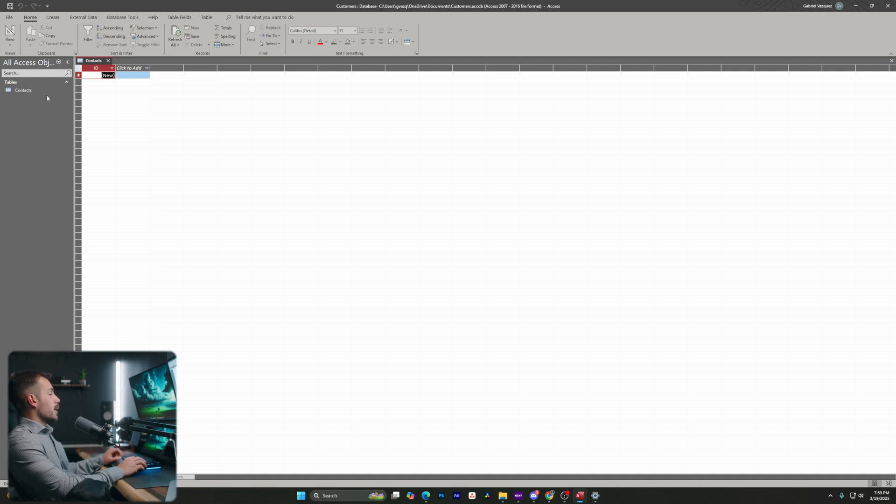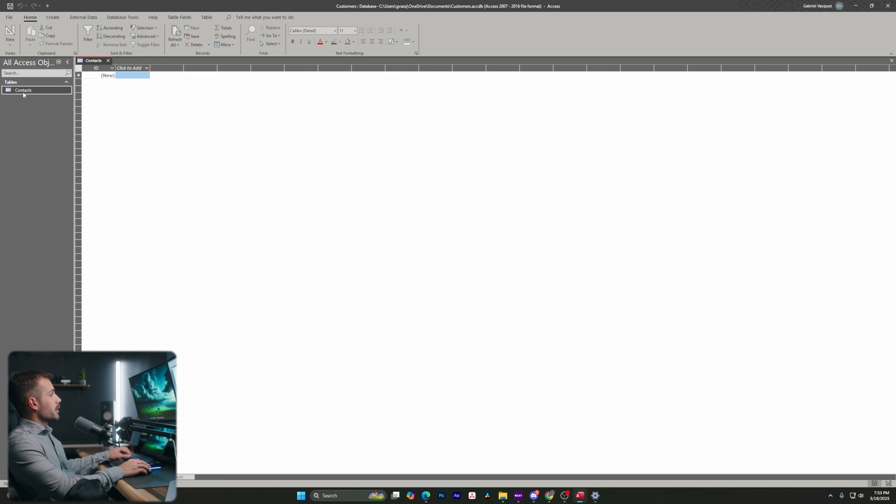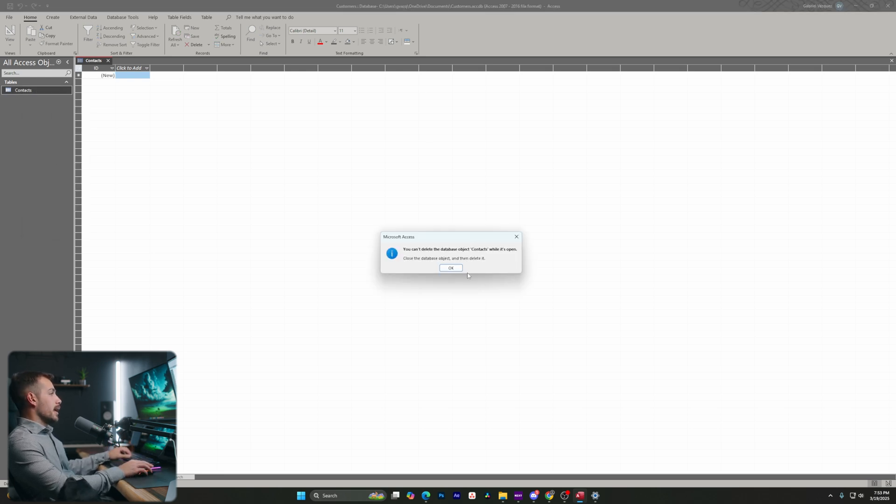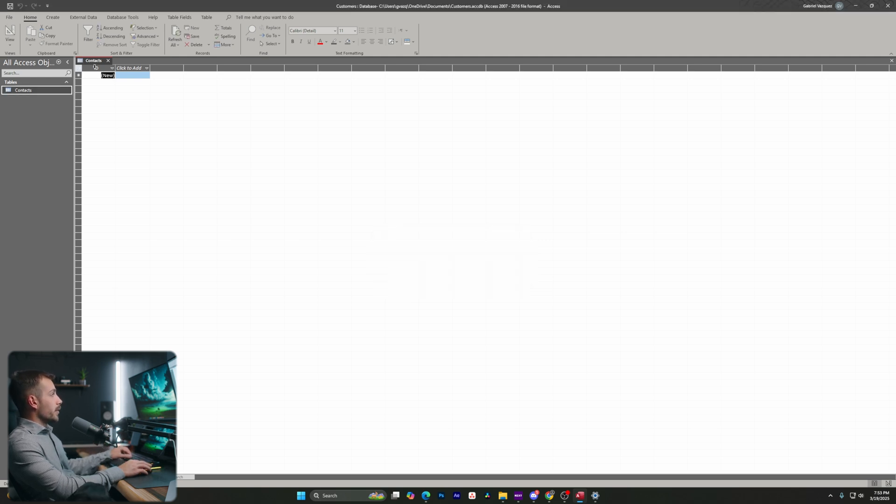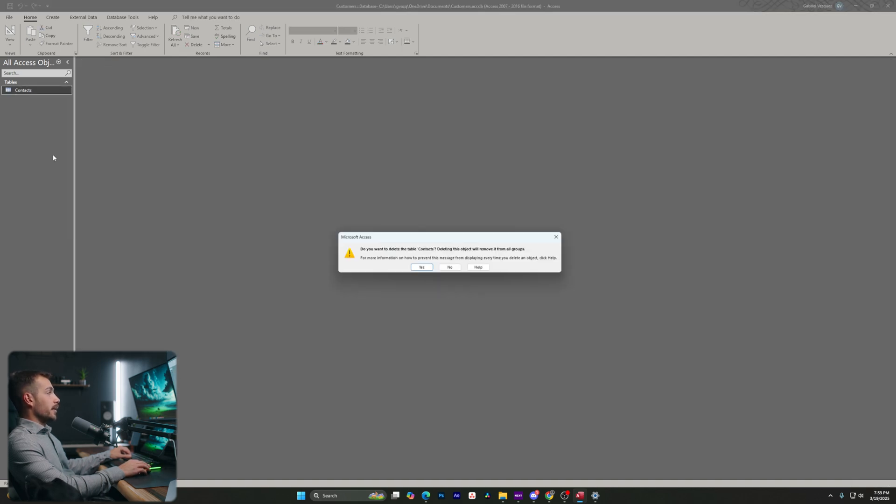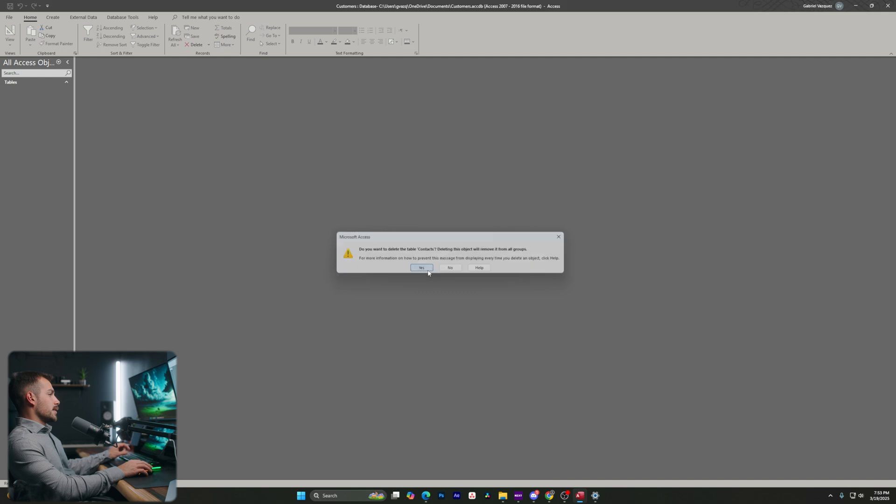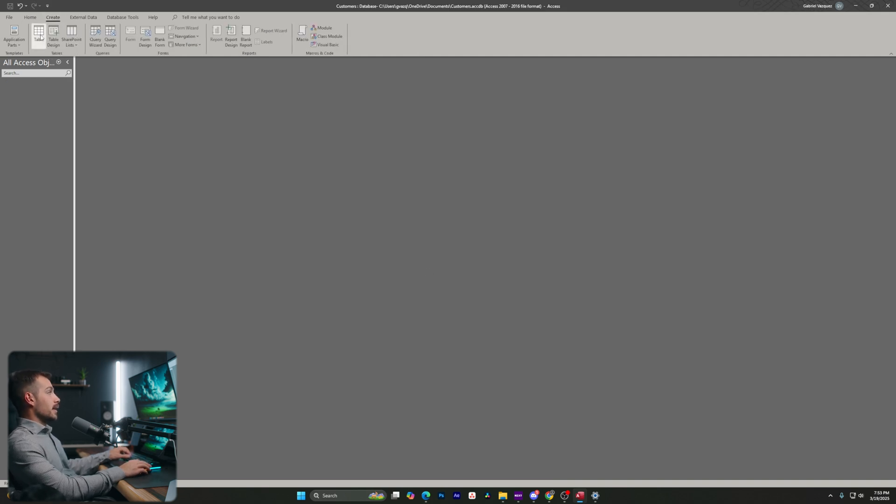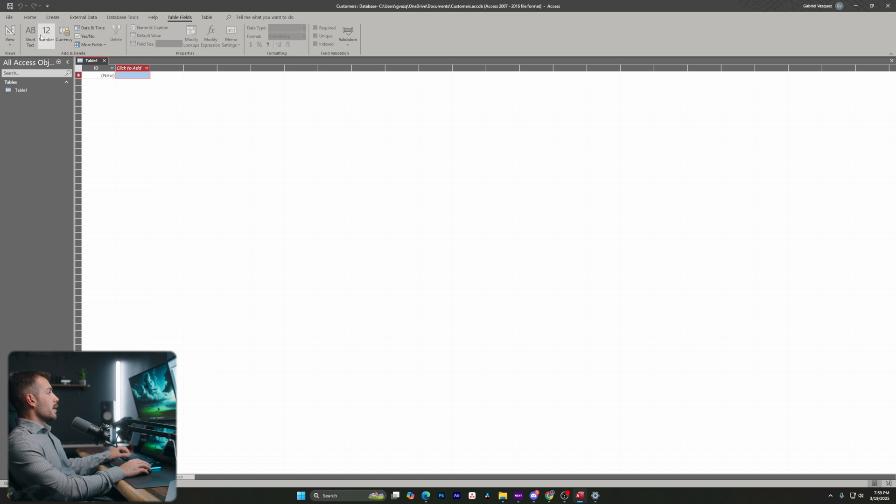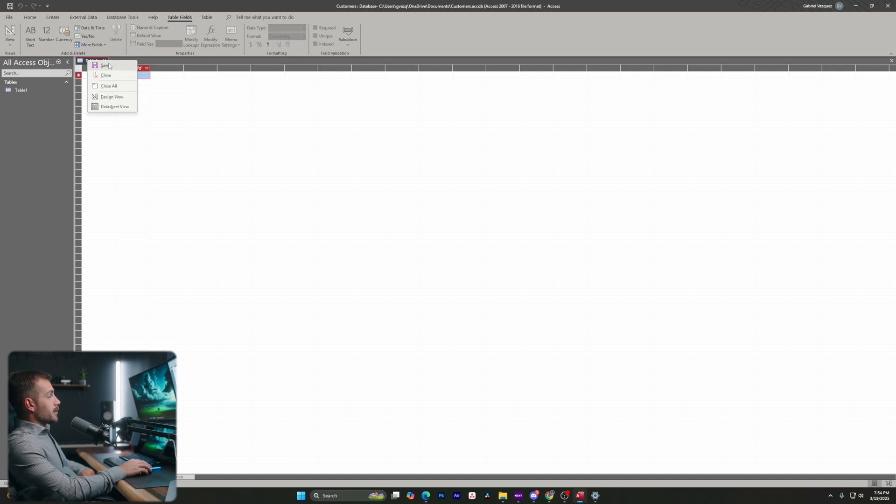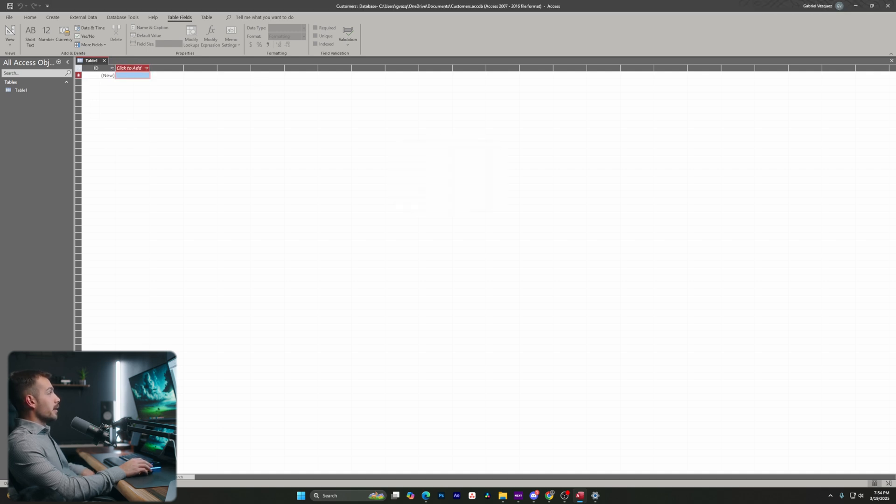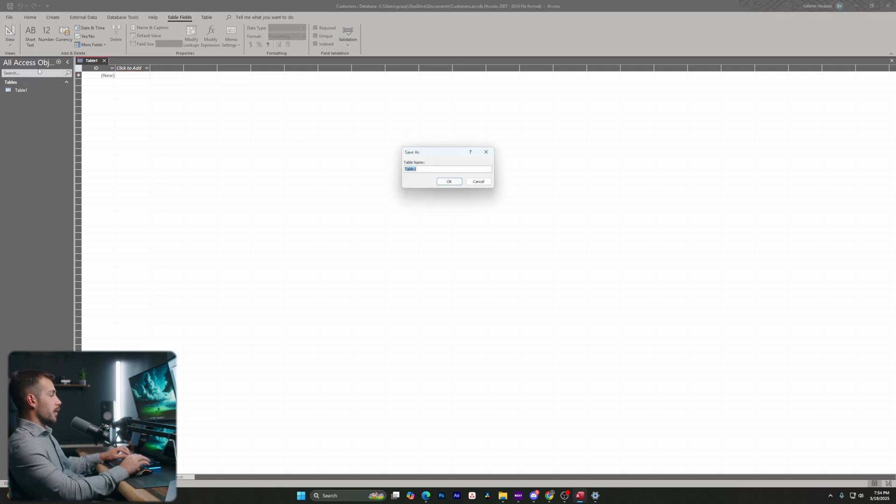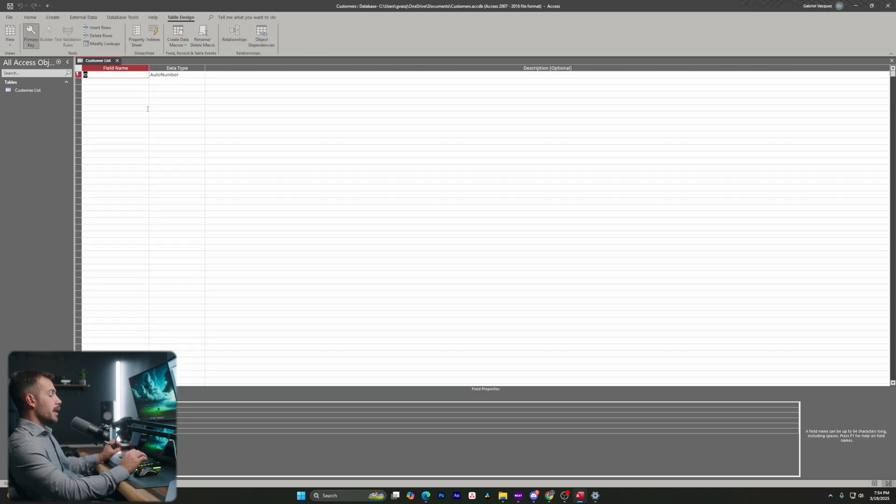Now to start off, let's go ahead and start populating our table. Now I don't actually want to use this table right here, let's go ahead and create a brand new one. I'm going to right click and hit delete. And it's actually telling us here that we have to close the database object, then delete it. So basically what that means is if I hit this little X here to close this down, I can then right click on this and hit delete. Let's select yes on this pop up. And I can easily make a new table from the create tab. Let's go ahead and hit table here. And again, just like we did earlier, we will need to save this table. So we'll go ahead and save this as customer list and I'll hit okay.